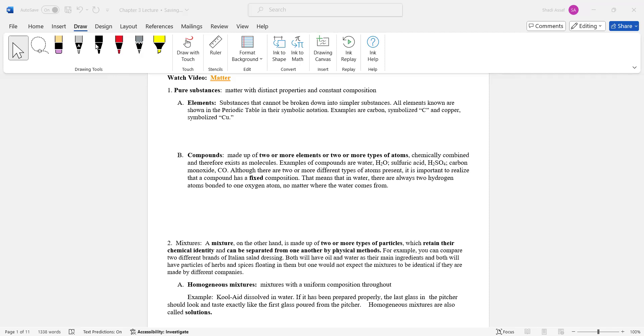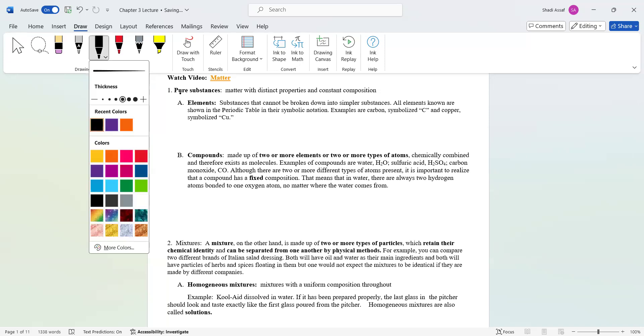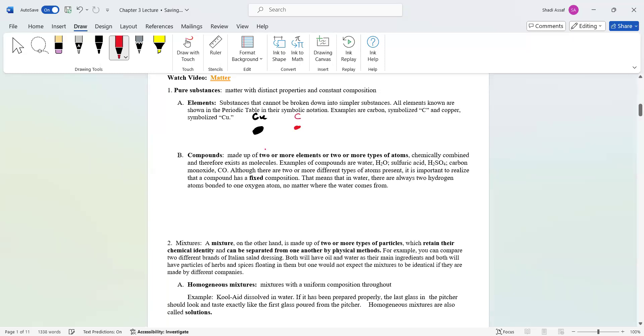We will once again talk about these more in depth in the next chapter. If you were to talk about elements, you can think of them as a way of representing them. Let's say this is one element, this is copper. And then carbon can be this smaller atom, which is C. You can think of them as different atoms.